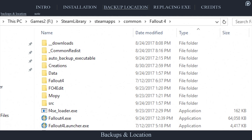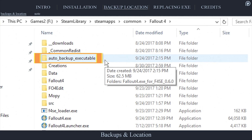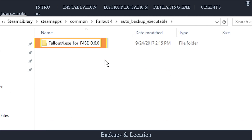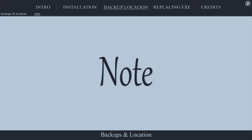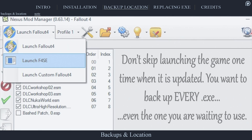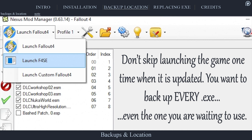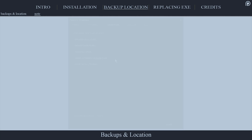Within the Fallout game folder, a new folder will have been created: Auto Backup Executable. This is where all backups are stored. Be sure to also backup the most recent version of the game's executable — the one that you aren't going to be using until F4SE updates. This way you can follow the reverting process in the next section to update the game to the newest version of the executable.